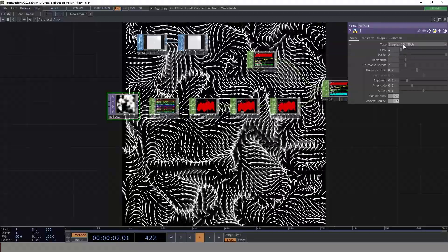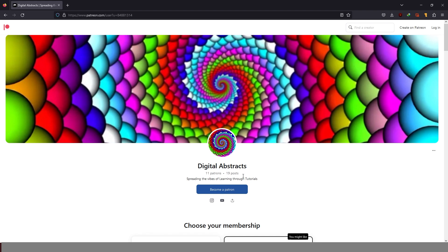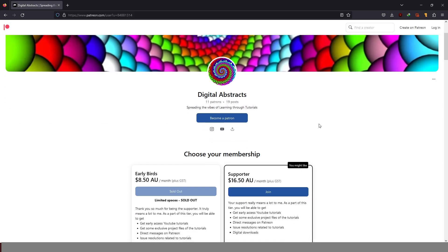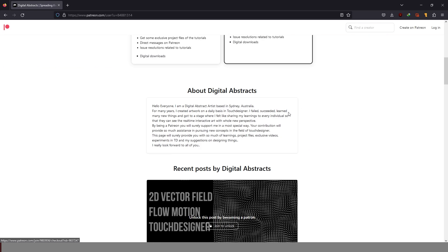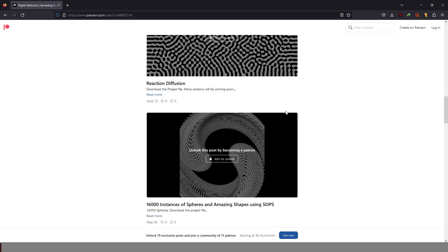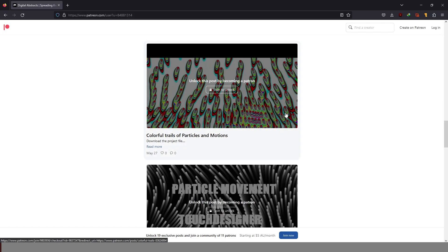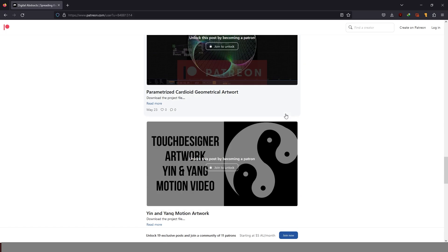But before we go to that, I wanted to bring you guys to my Patreon page. As you can see, there are a lot of posts that I put up. I've got a few patrons as well, but I would definitely like if you guys can become my Patreon and support me. It literally means a lot, trust me. It's a literal sense of appreciation, a token of appreciation to the time and efforts that I put into creating these things.